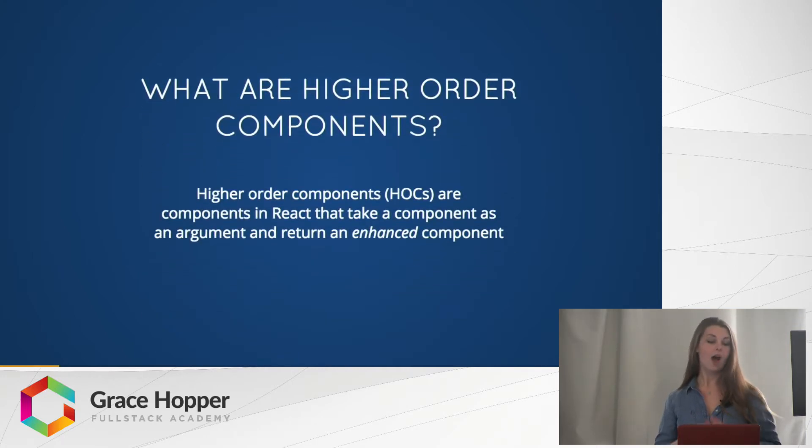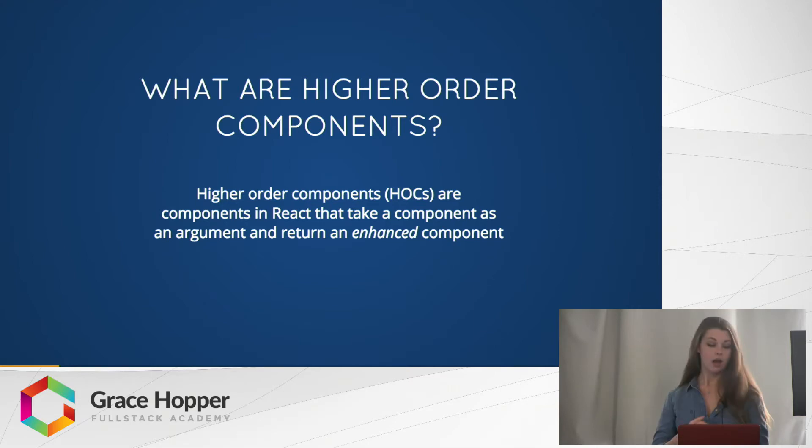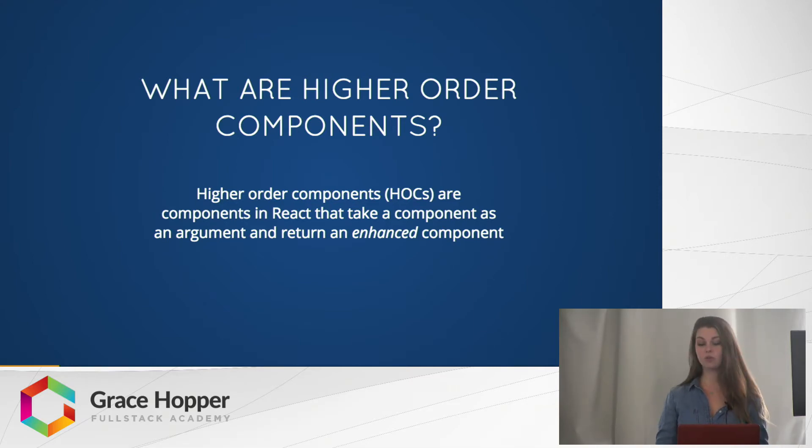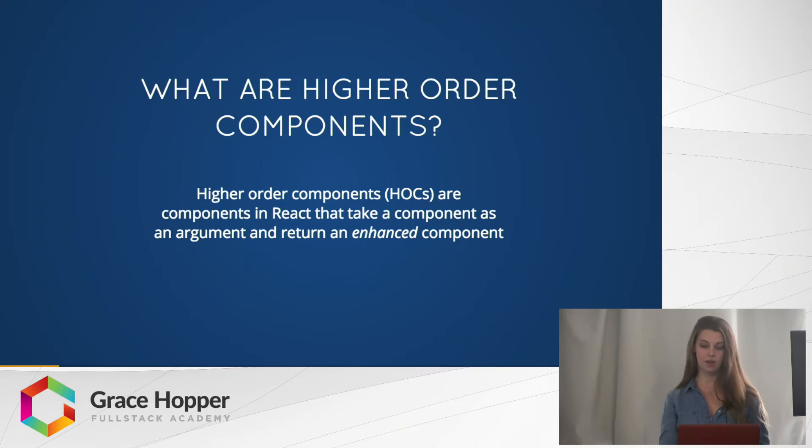So, higher order components are components in React that take a component as an argument and return an enhanced component.